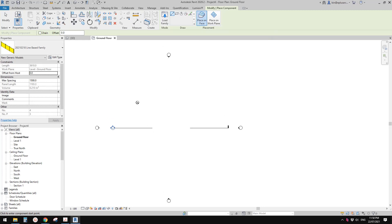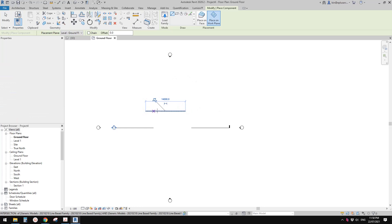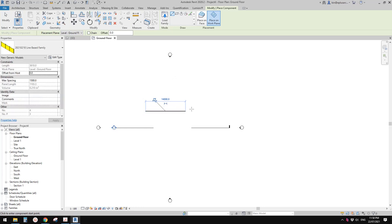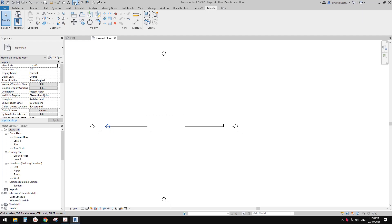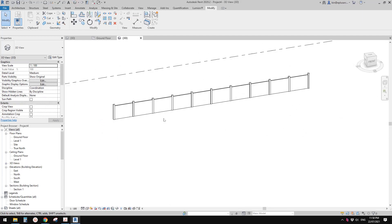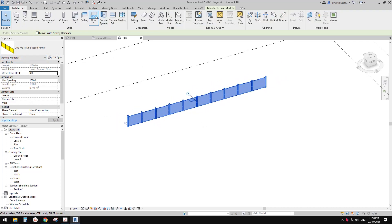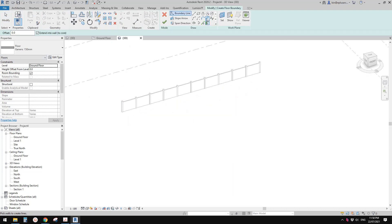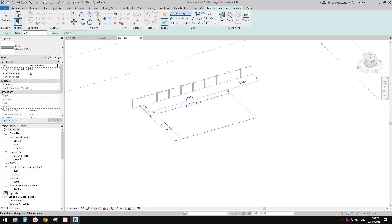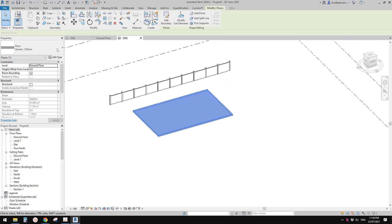If you use 'Place on Face', you won't be able to place it on a floor plan because there's no face available. You can use 'Place on Work Plane' and it will be able to place onto the level. Let's go to the 3D view. This is the line-based generic model. If you have something in the model — for example, a floor or a wall —